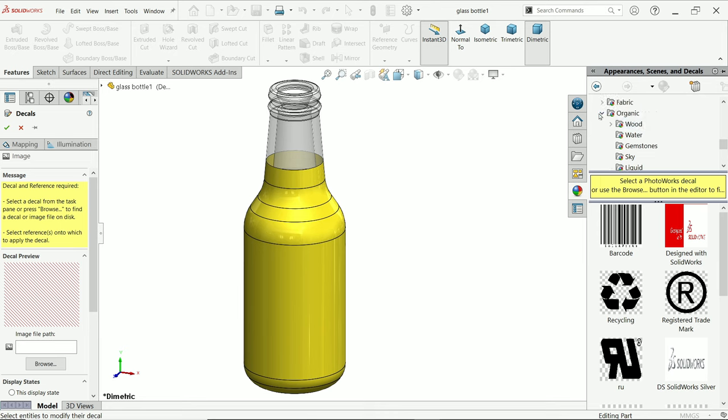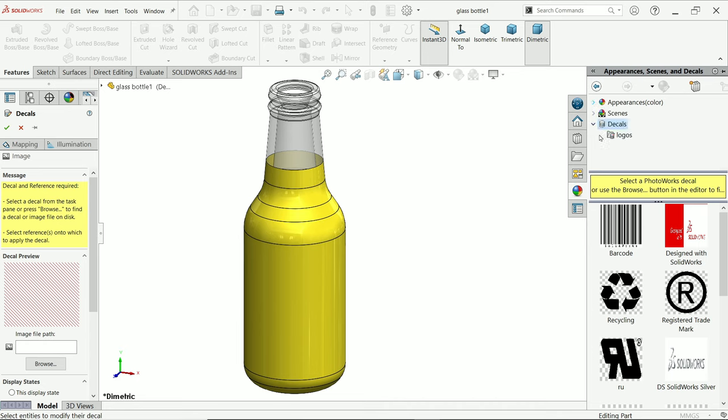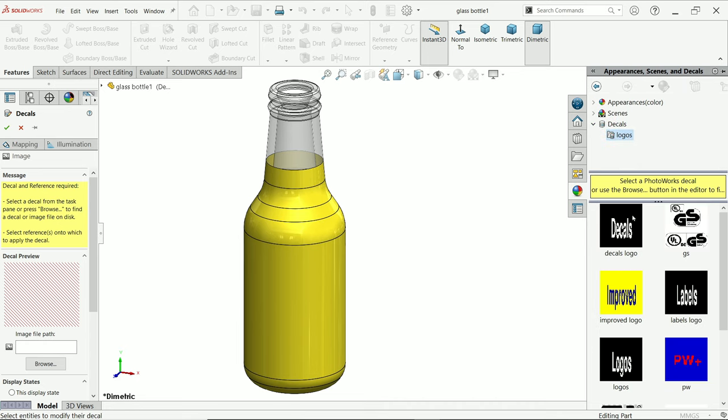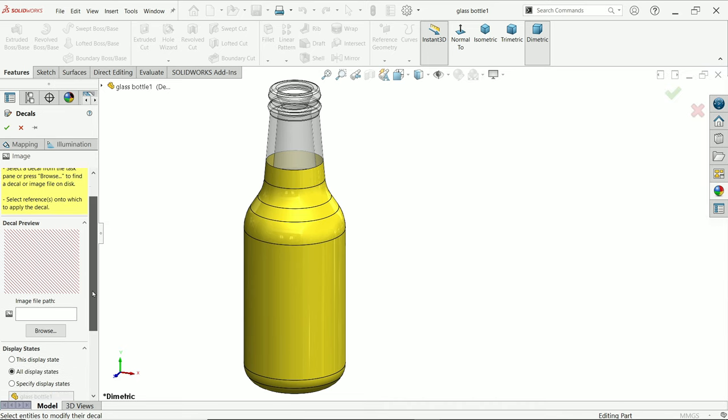at bottom you will see here, let me close all the things, Decal. And here you will find some small logos or images. So today we are going to import some images on this bottle. So if you open